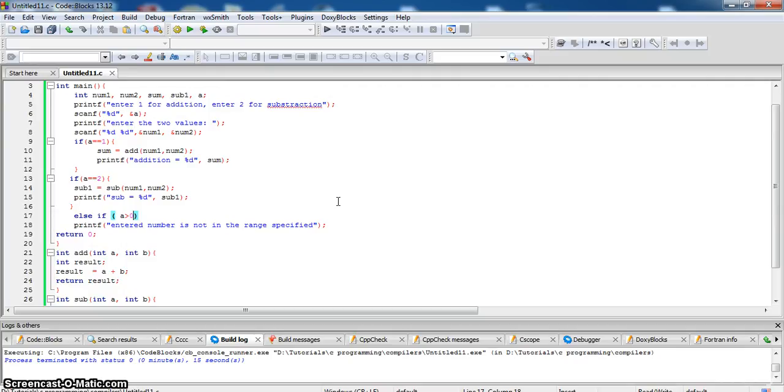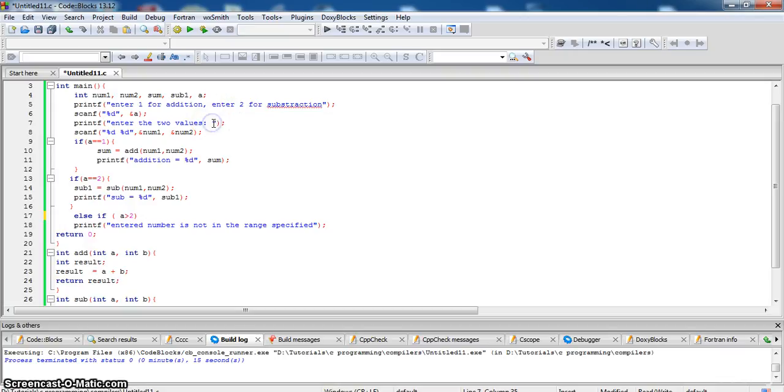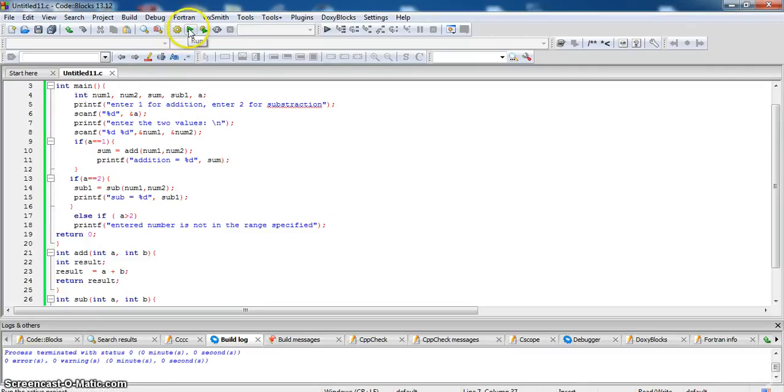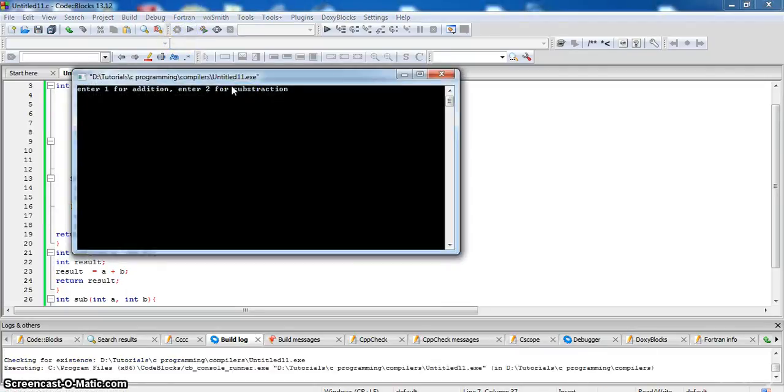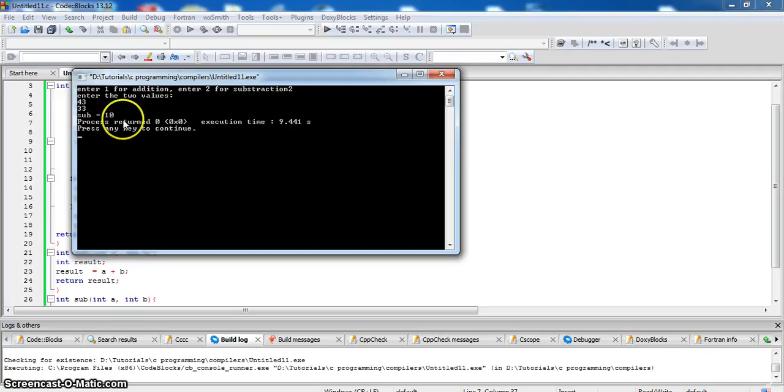Let us once again execute the program. Run it. We want to subtract 43 and 33. Subtraction result is 10.